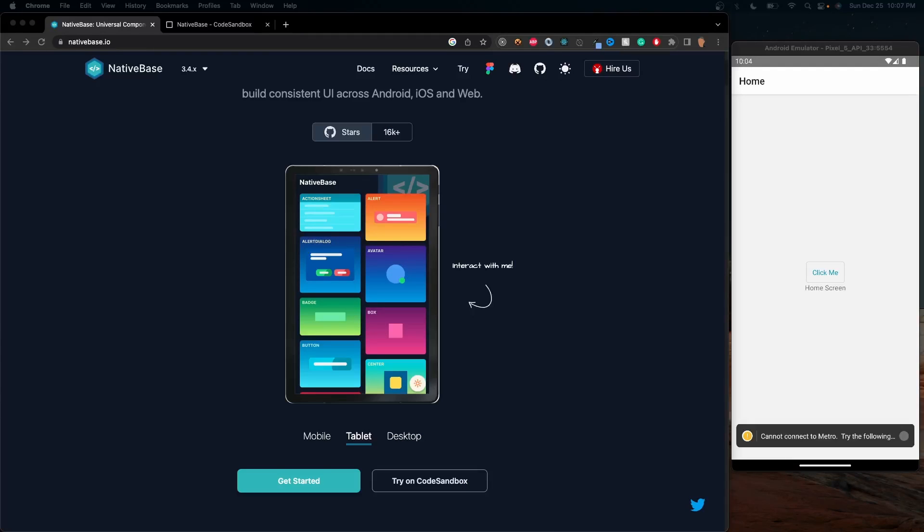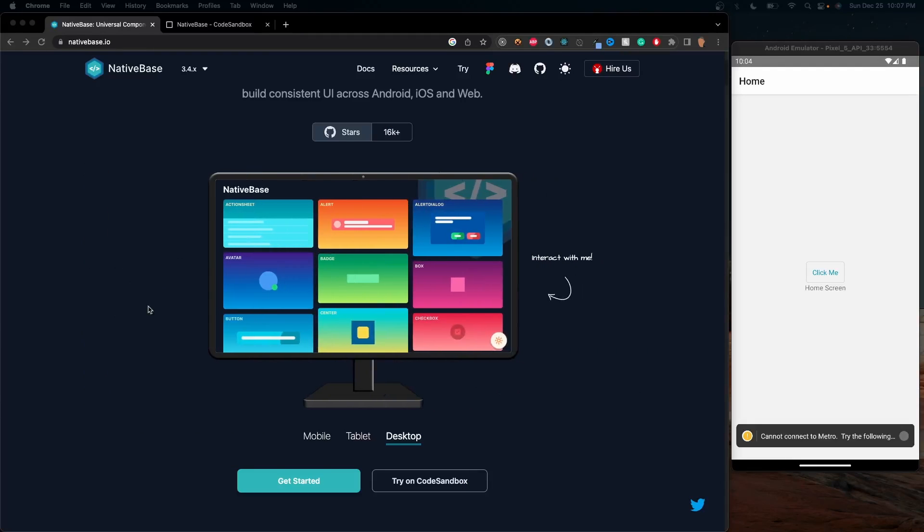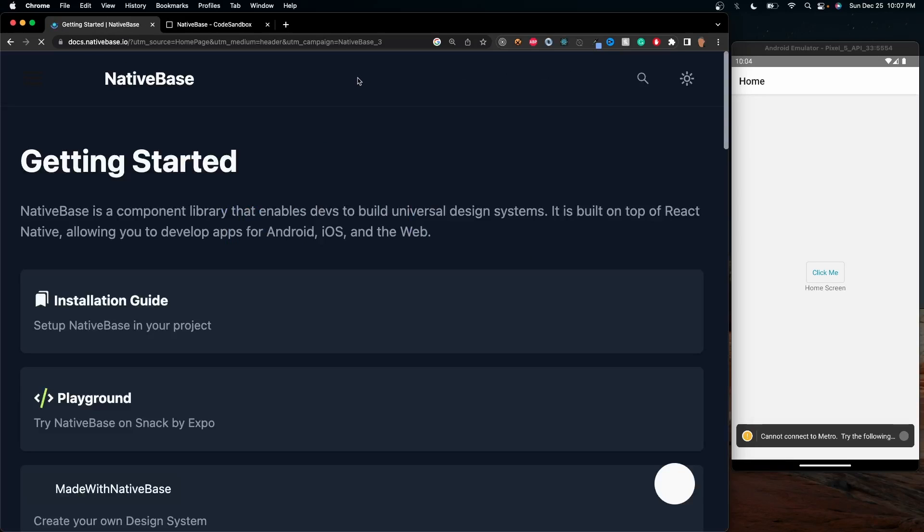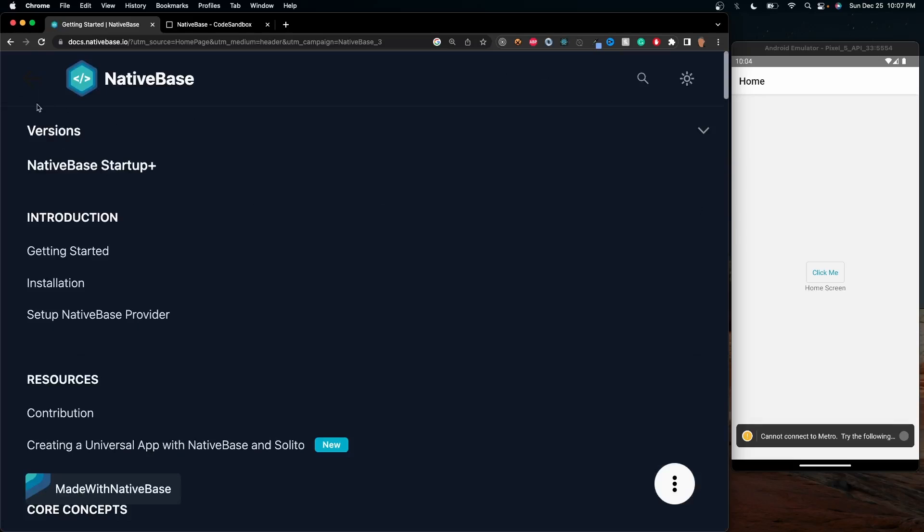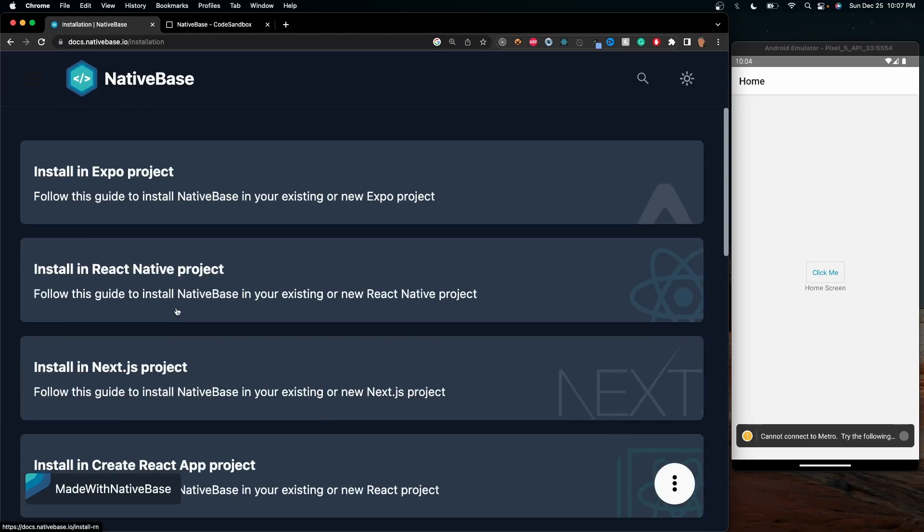So to install NativeBase on a React Native app is a little bit of a mess. Let me show you why. So if we go to the docs, and once it's loaded, we go into the installation portion, it's going to ask us for four different options.